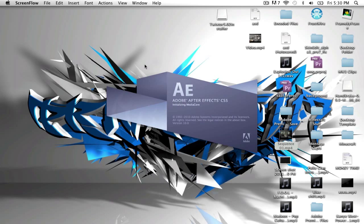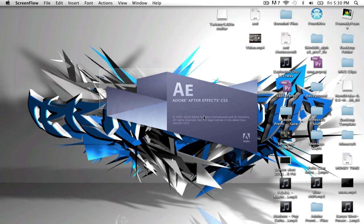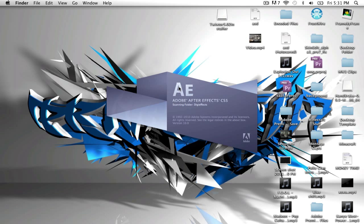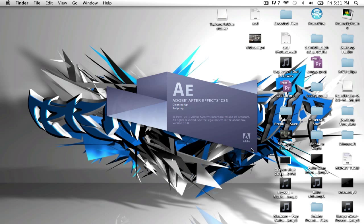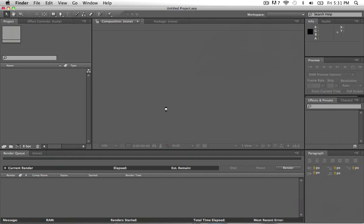Hello once again, this is Private J with another tutorial, After Effects tutorial, and it is going to be on Twixtor. Yeah I did get a lot of messages of how to do slow motion Twixtor effect, so basically what you want to do is...